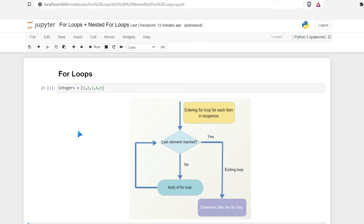Hello everybody! Today we're going to be learning about for loops in Python. The for loop is used to iterate over a sequence, which could be a list, a tuple, an array, a string, or even a dictionary.